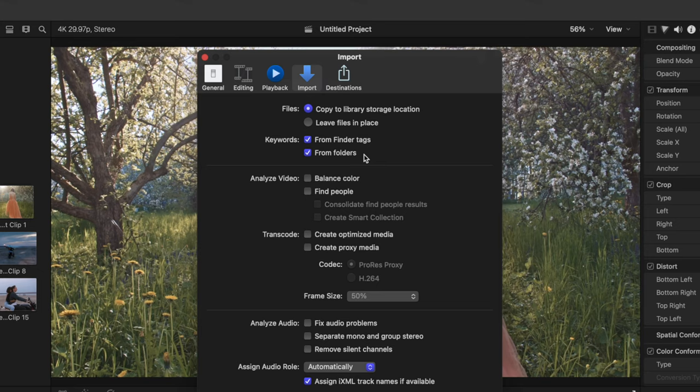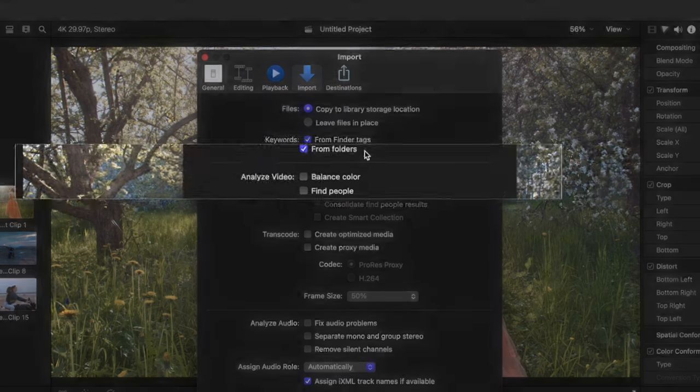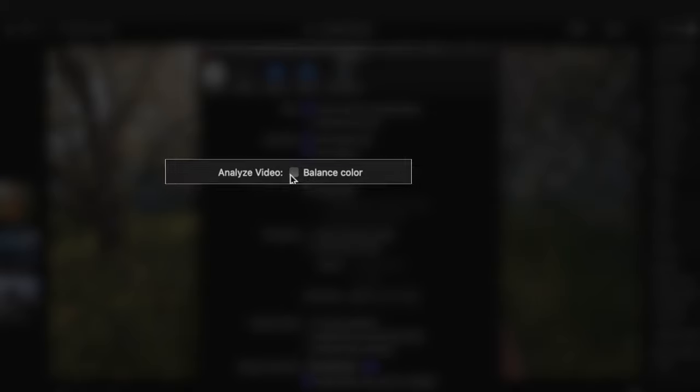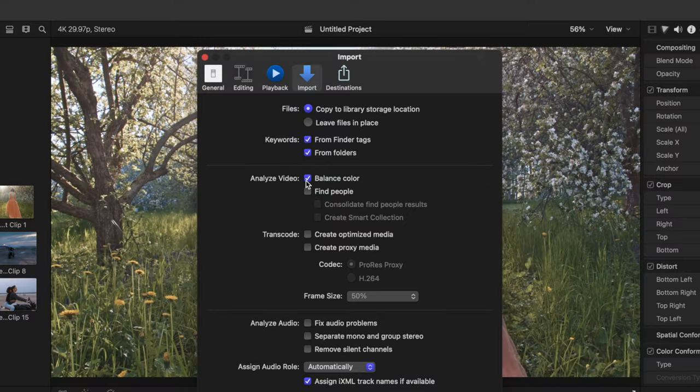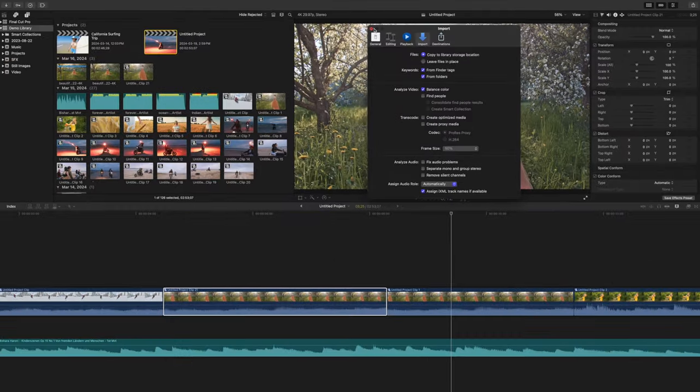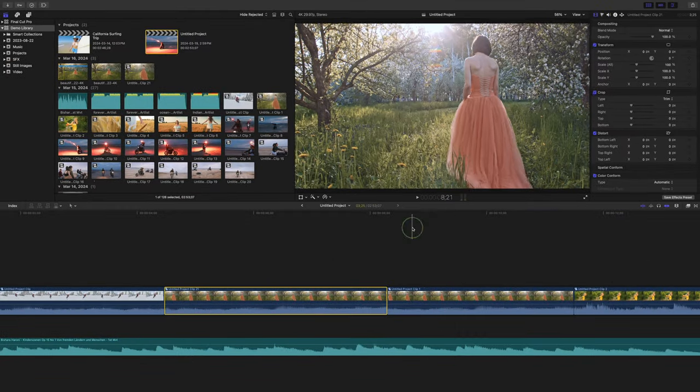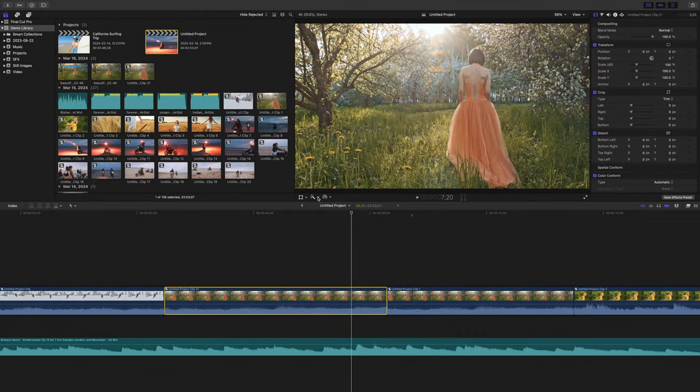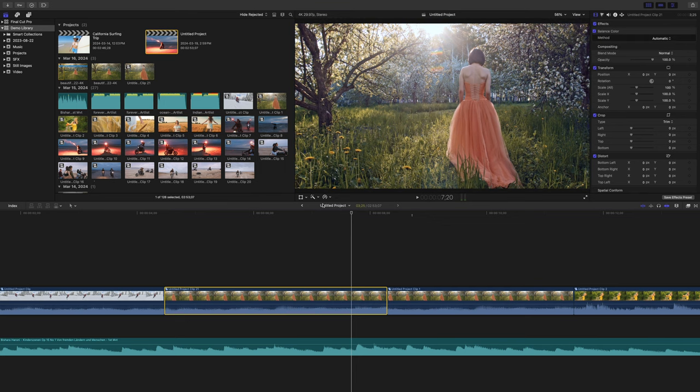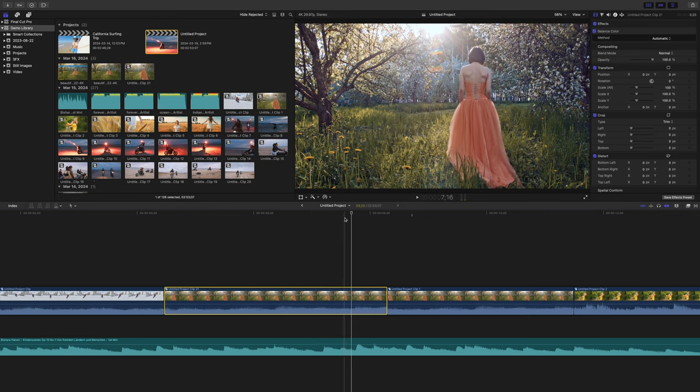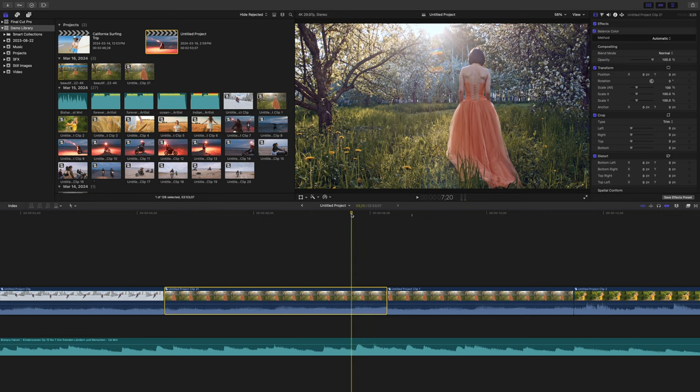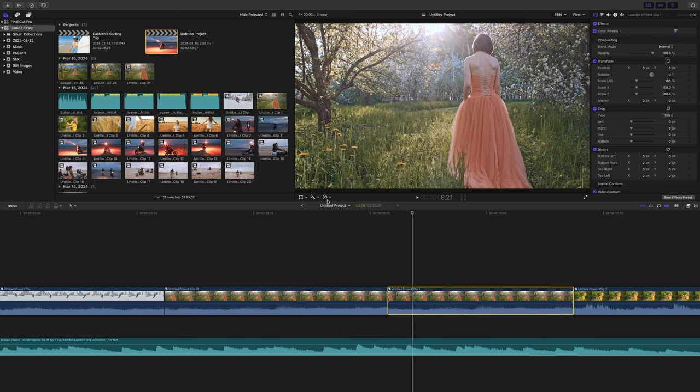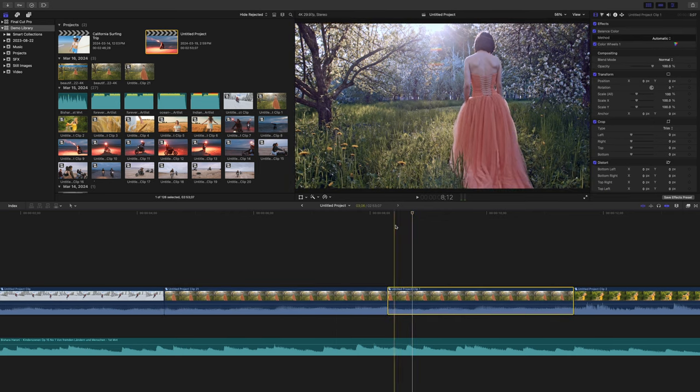When you import your media into Final Cut Pro, you are also given the option to analyze video for balanced color. Selecting this option will analyze colors in your entire clip during import. When you add a clip to your timeline, and select the balanced color option, in an analyzed clip, Final Cut Pro will choose a frame within the part of the clip in your timeline that is closest to being correctly balanced, and adjust your colors based on that frame.